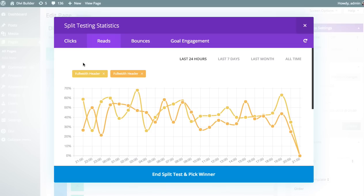If you chose the email opt-in module, then Divi Leads would collect form submission and conversion stats. If you choose a module that doesn't have any buttons or form submissions, then it would just track reading rate. Reads are a little different from clicks — reads tell you how many visitors actually visually consumed your goal. It means they landed on your page, the headline was enticing enough to draw them down the page, they actually reached your goal, and they read it.